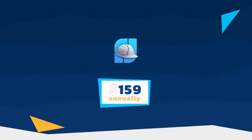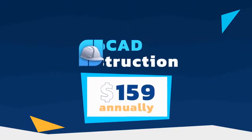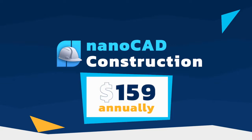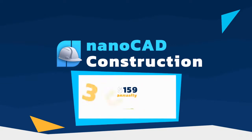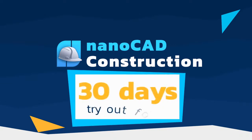The price of the construction module starts as little as $159 a year. Download the demo version of NanoCAD platform with all five add-on modules and try it out for 30 days.